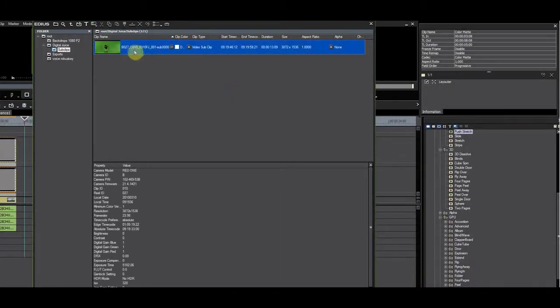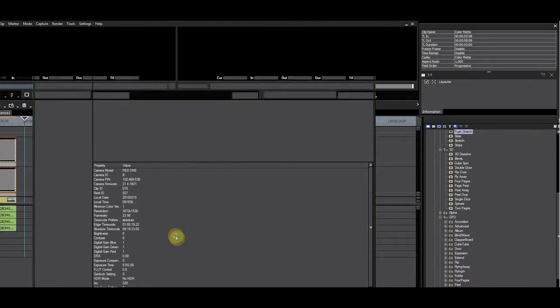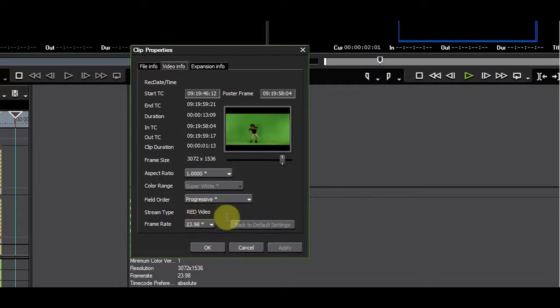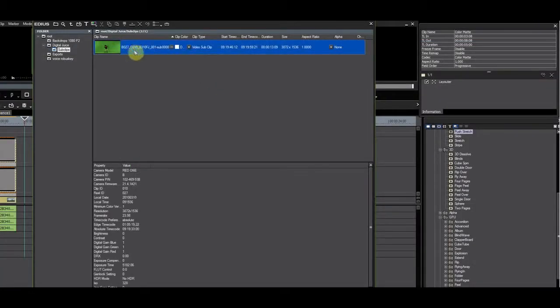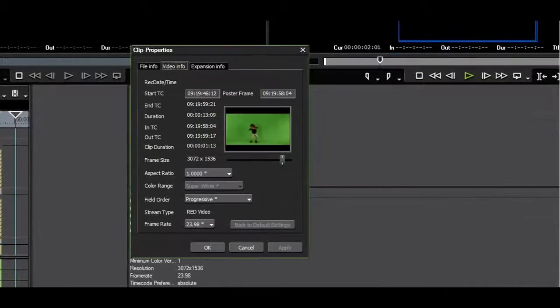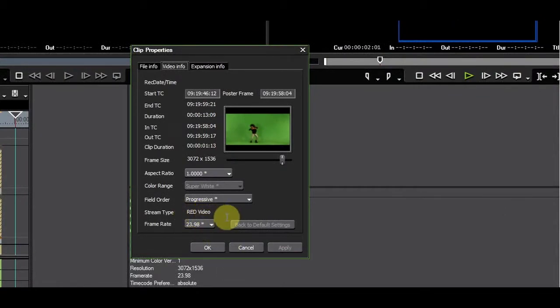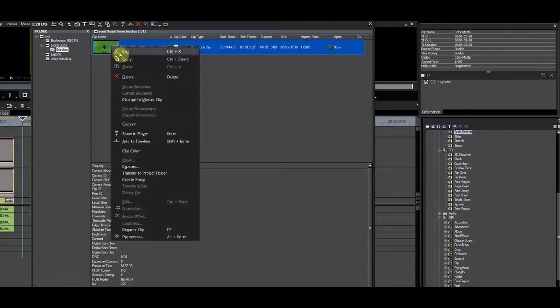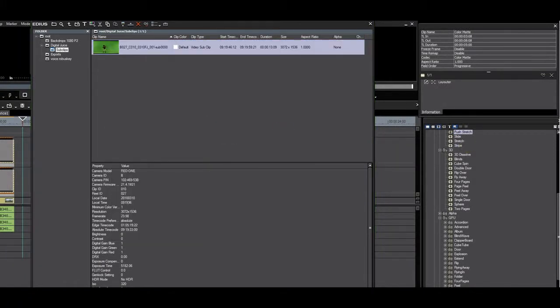I have green screen footage shot on RED which was provided by DigitalJuice. I will convert the video to HQX in the original frame format as this will give me the ability to zoom on the clip or resize it without losing quality in a 1920 project.